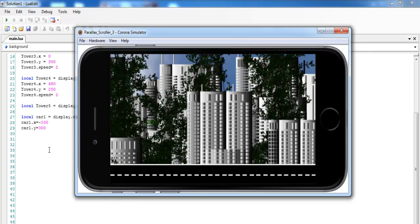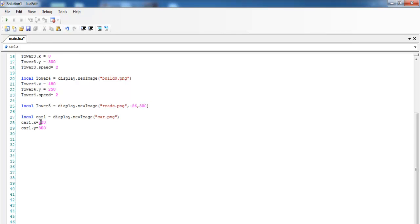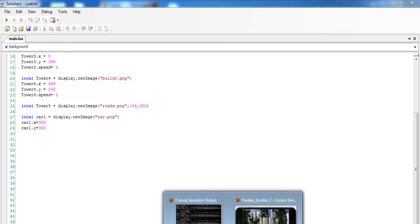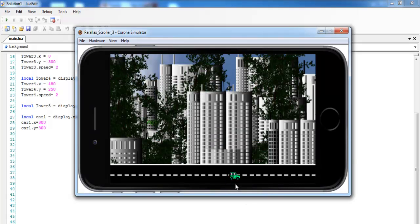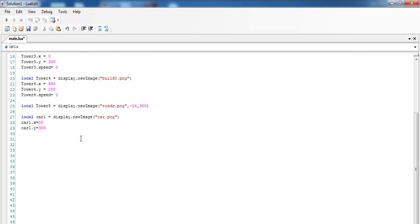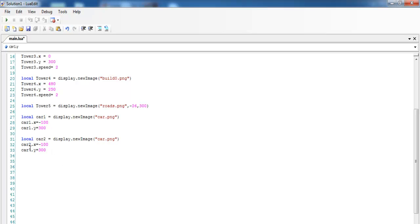If you guys want to see it, let me change that to maybe 300 and save — there's the very first car. But I want it to loop in, so I'll change that back to minus 100. For the second car, I'll change the variable to car2 — it's the same car image, and I'll set the x coordinate to 480 and y to 300.